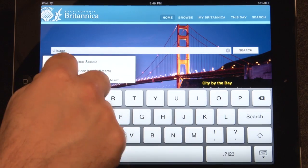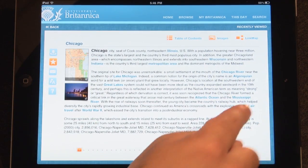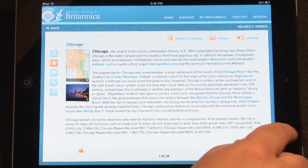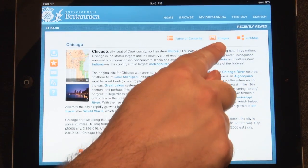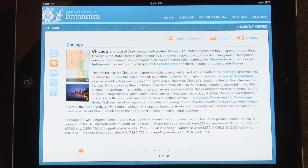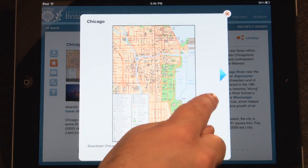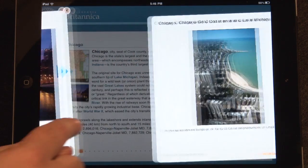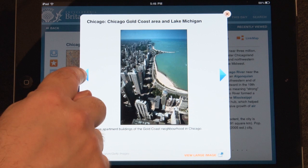To browse through an article, swipe to the left to view the next page or swipe right to go back to the previous page. Tap either the image button on the top of an article or any image from inside the article to view the image gallery. To scroll through the image gallery, swipe left or right or tap on the arrows.